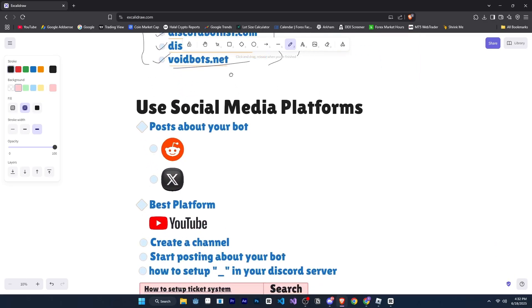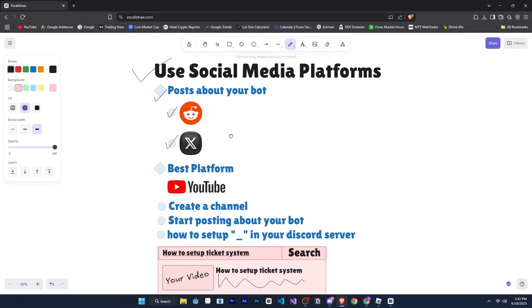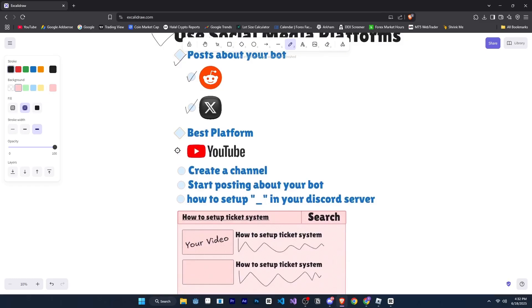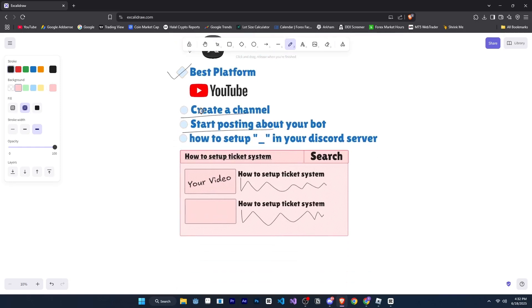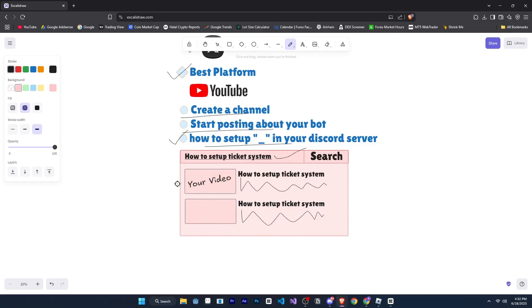And after that, you can use your social media effectively to promote your bot. For example, you can post about your bot on Twitter and Reddit, but the best platform is YouTube. Create a YouTube channel and upload tutorials about your bot. For example, if your bot has a ticket system, verification system, or any other features, start creating tutorials like how to set up a ticket system for your Discord server. When people search on YouTube, they'll see your video, learn how to use your bot, and then invite it. And if your bot is focused on economy or gaming, you can still do the same and also make YouTube shorts to reach even more users quickly.